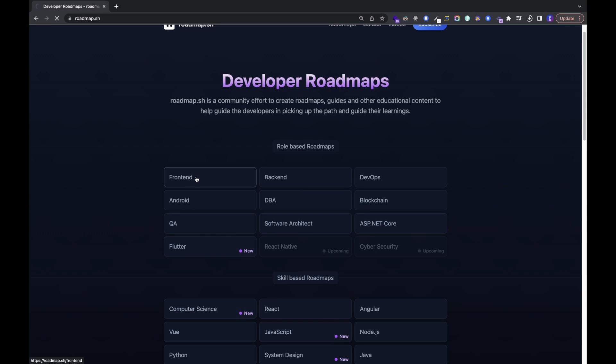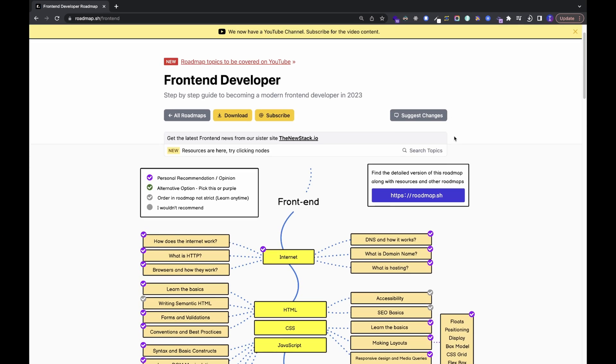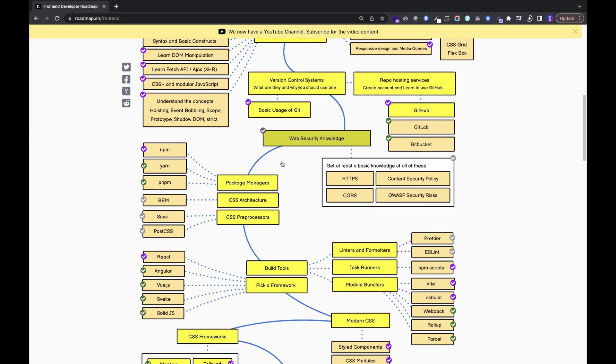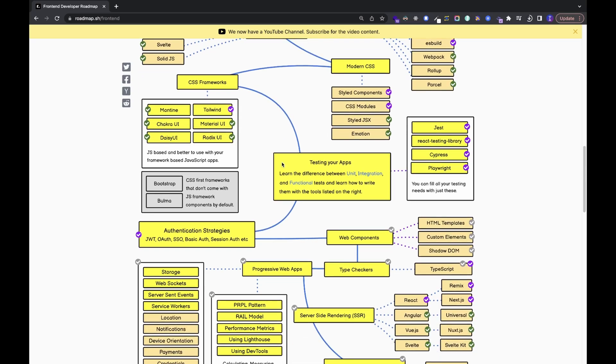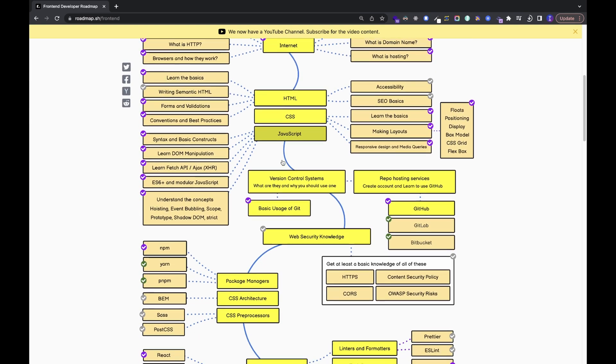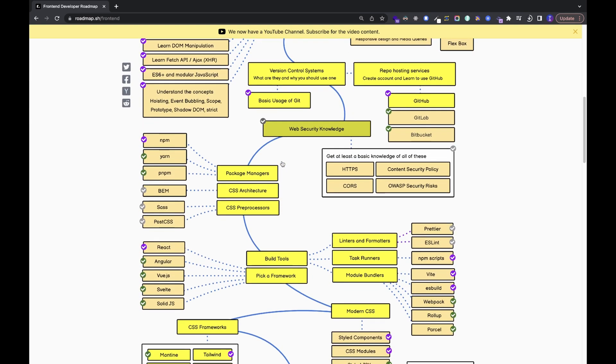For example, if you pick front end development, the roadmap clearly shows you exactly how to become a front end developer and what you need to learn — things like how the internet works, how DNS and domain names work, then HTML, CSS, and JavaScript. It also shows the best frameworks to learn nowadays and much more, giving you a clear path so you never feel lost.